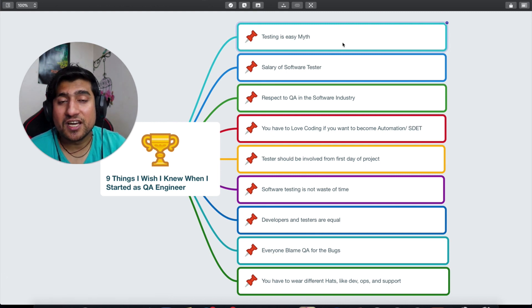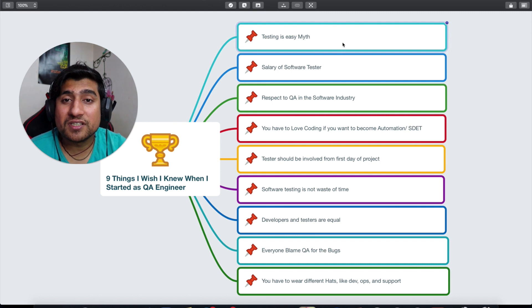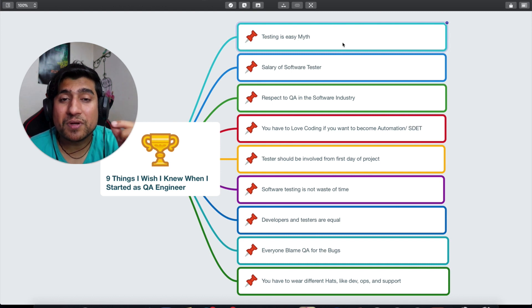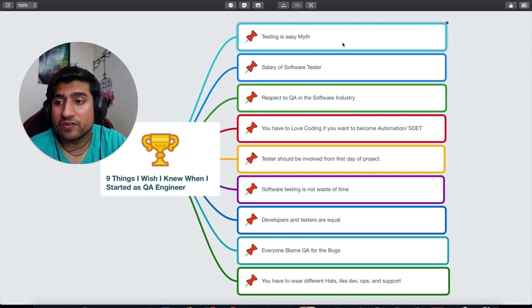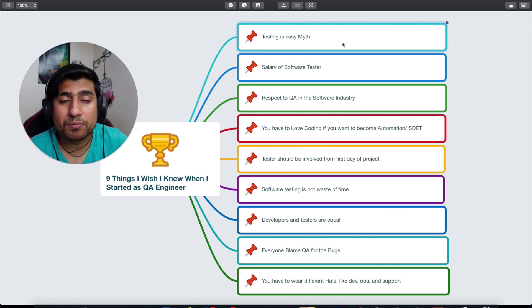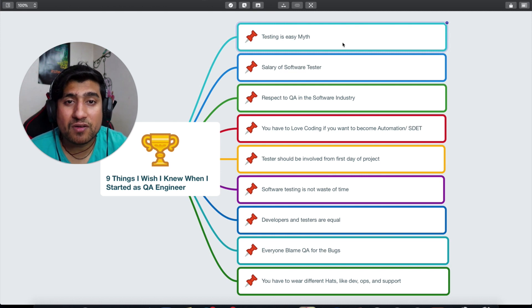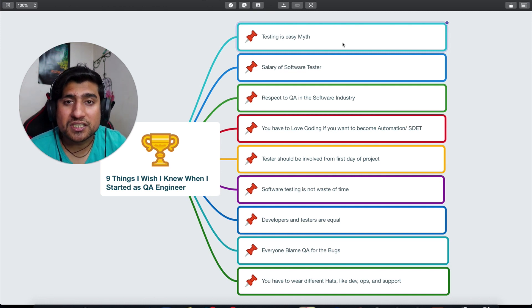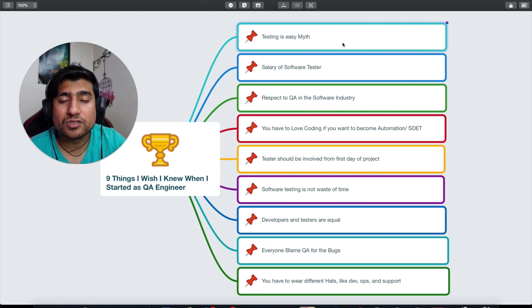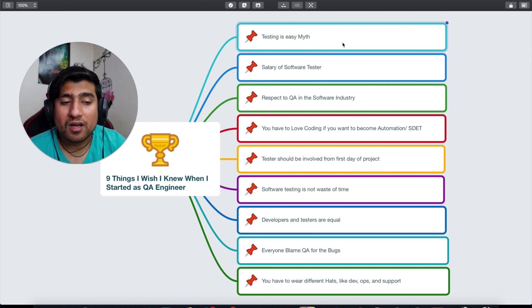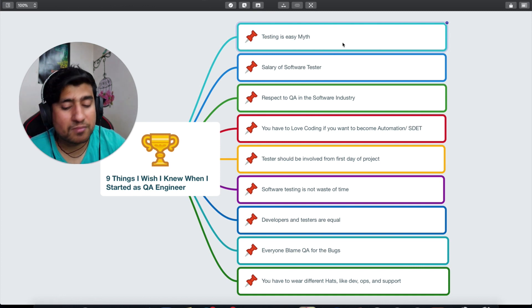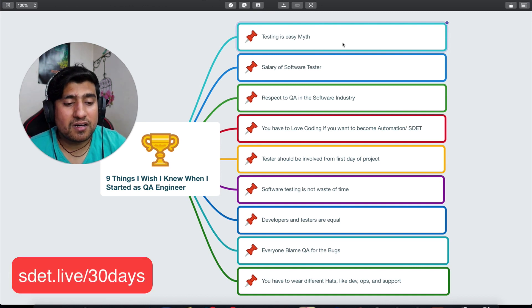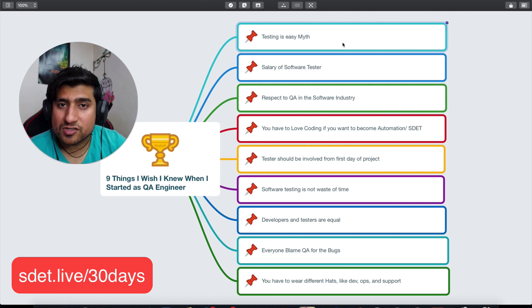It's not easy. If you're someone, especially people who are right now in development or probably in support or DevOps who want to switch to automation testing or QA role, trust me it is not an easy job. It has similar ups and downs.